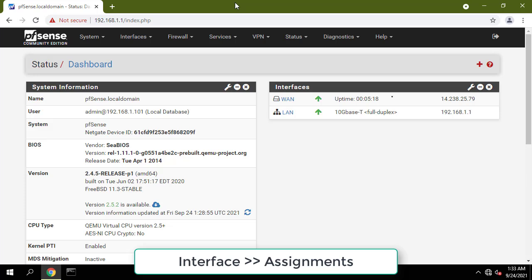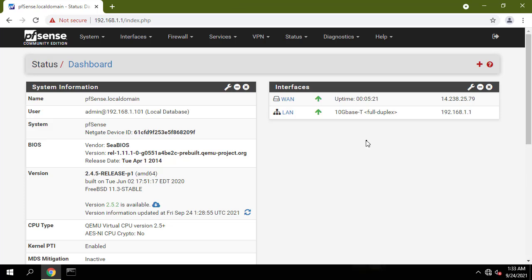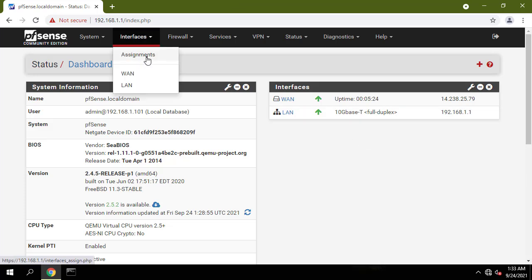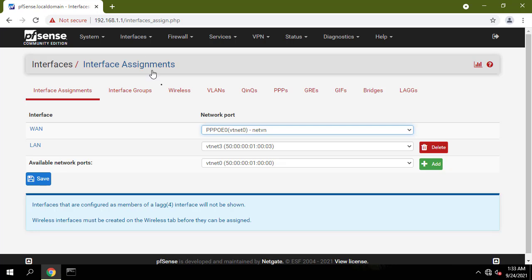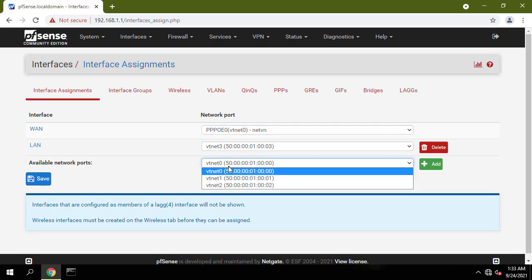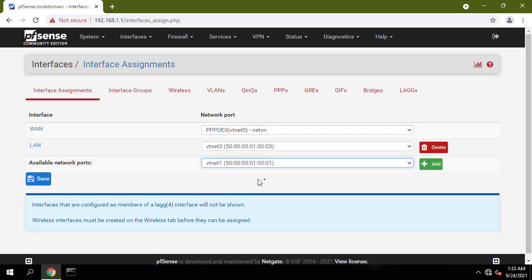Go to interface assignments. You should see that besides WAN and LAN port you now have one more available port, click on add.